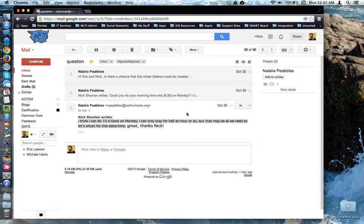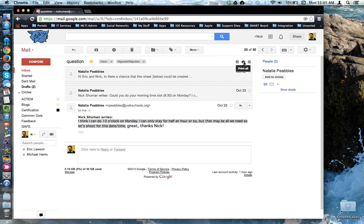To print an entire email conversation, you want to come up here to the top right-hand corner of the interface and choose the printer icon. Notice that it says print all when I hover over this icon.